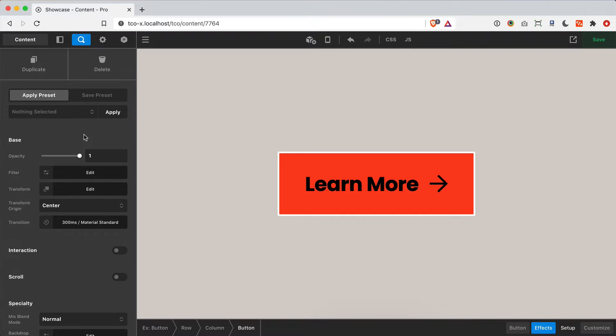Hey everybody, Corey here from Themeco with a video on the effects module. For me personally, while there's a lot of fun stuff coming out in this release cycle, I think this might be the feature I am most excited about. I'm really pumped to give you all the ability to natively leverage the power of things like opacity, CSS filters, transforms, and so much more in this release.